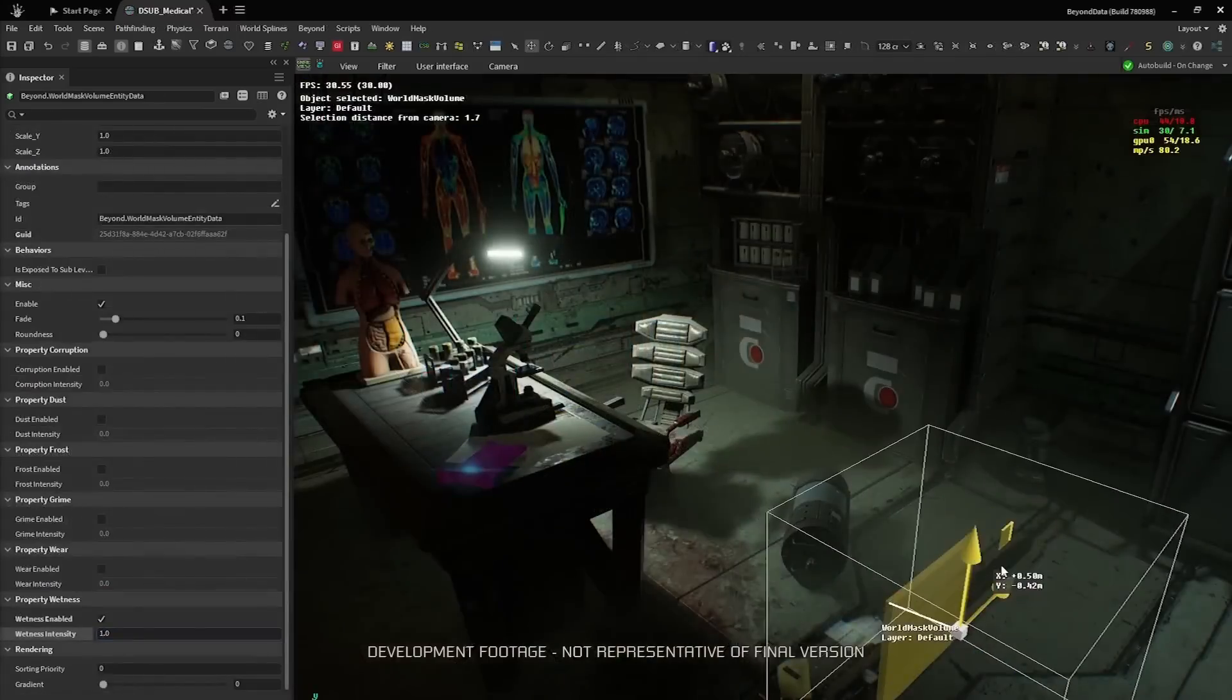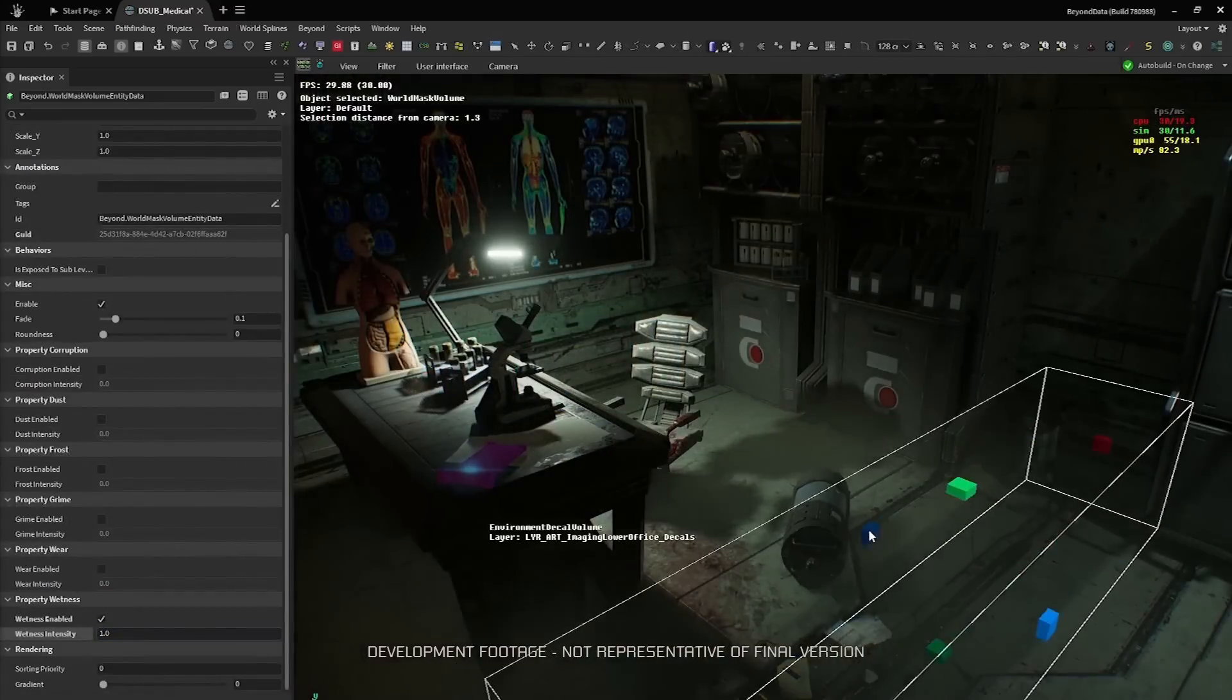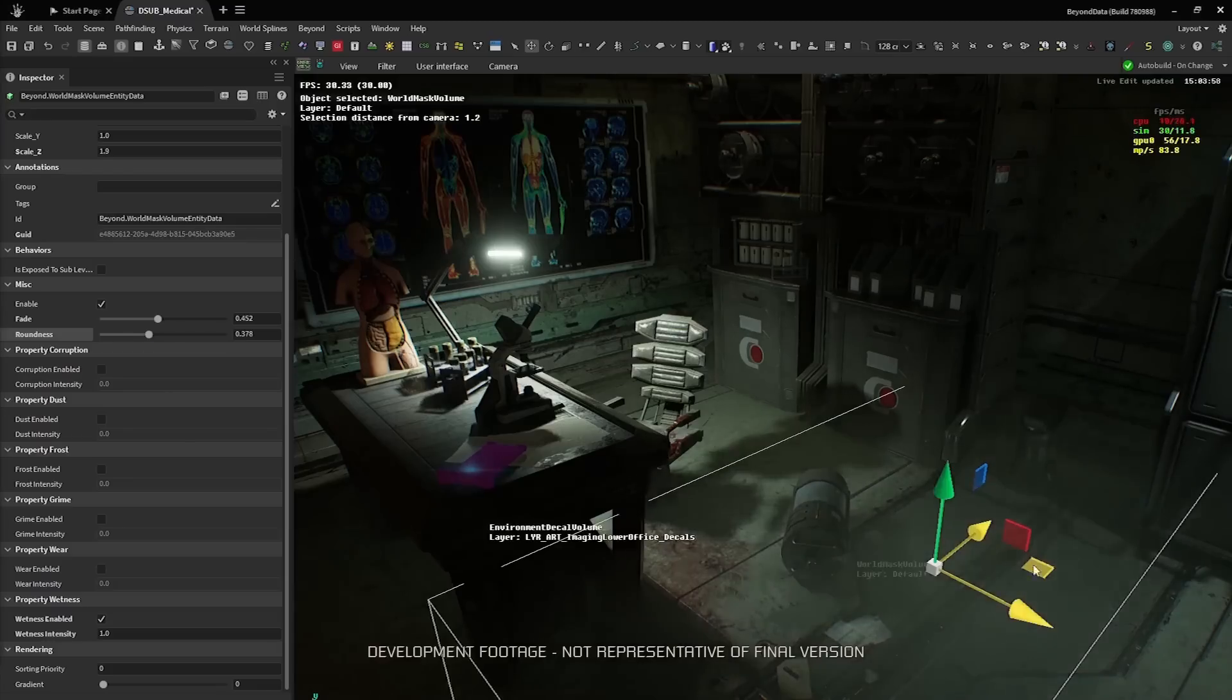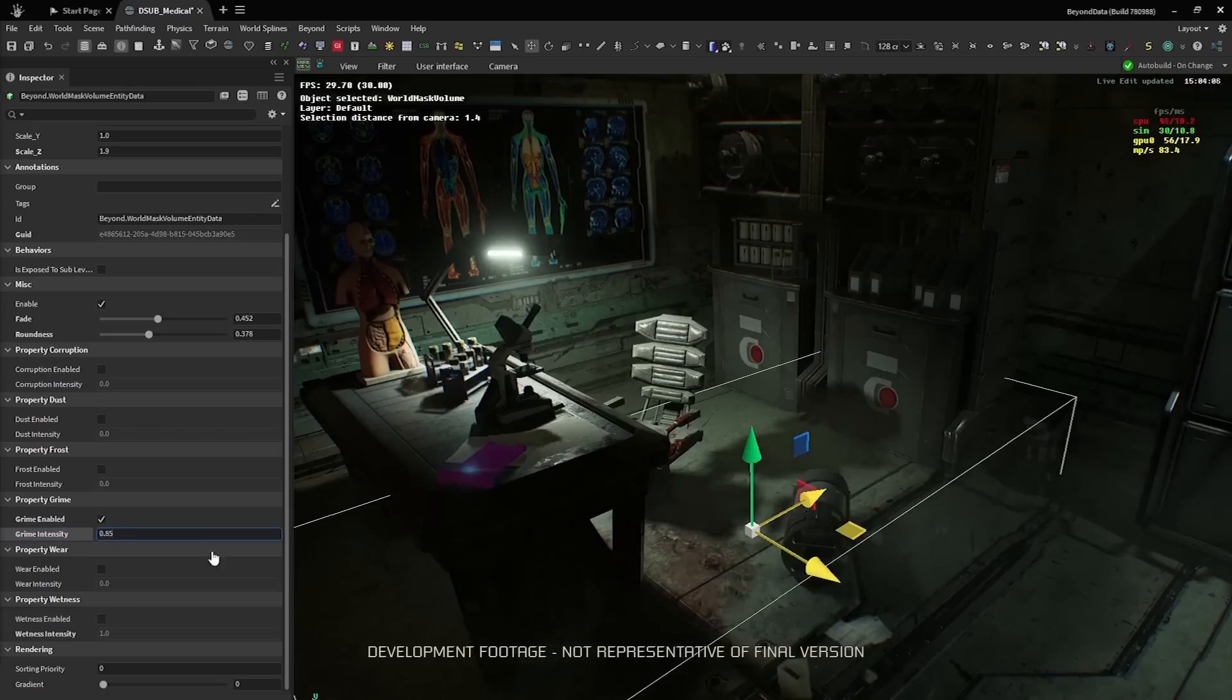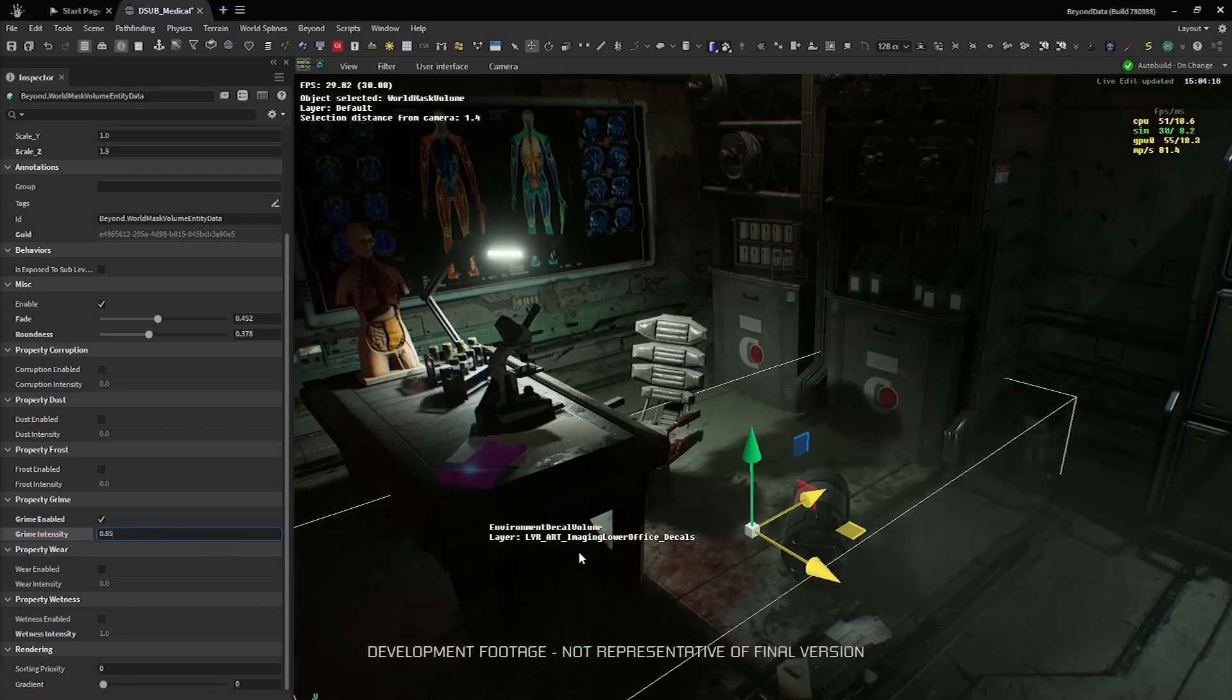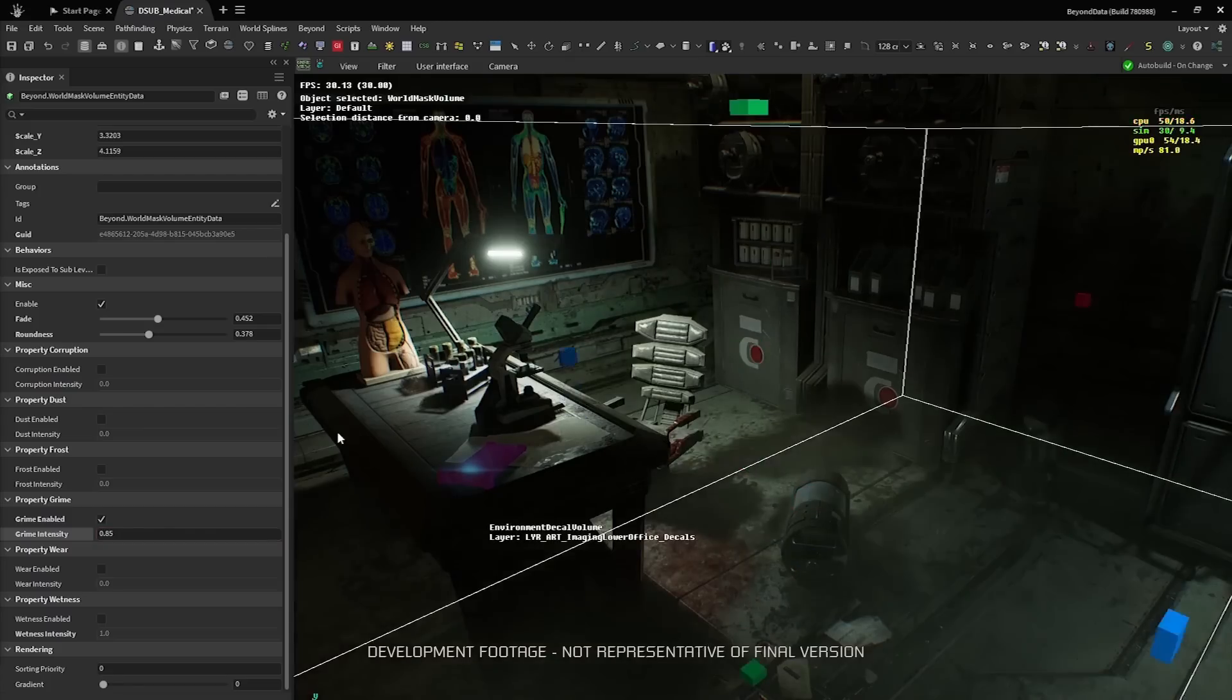Going a step further, we can add a few world masking volumes to wear down the floor in a realistic way where people used to stand and walk around in this setup. Maybe a water canister fell over near that desk and leaked all over the floor. But that was a while ago, and rust built up all around it.